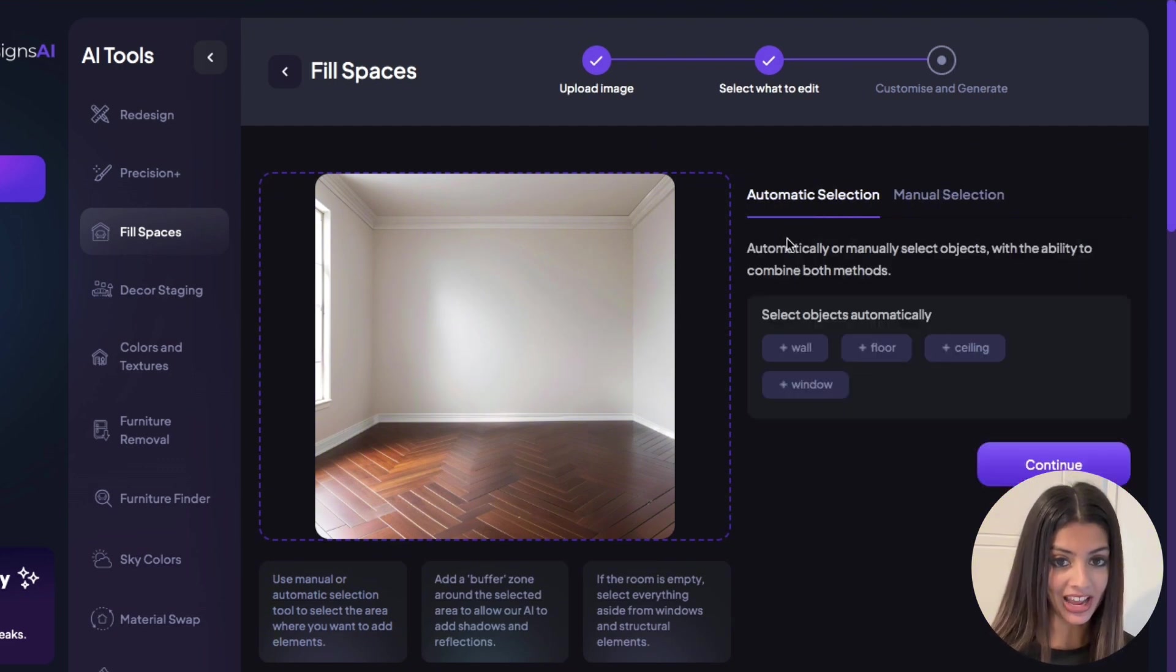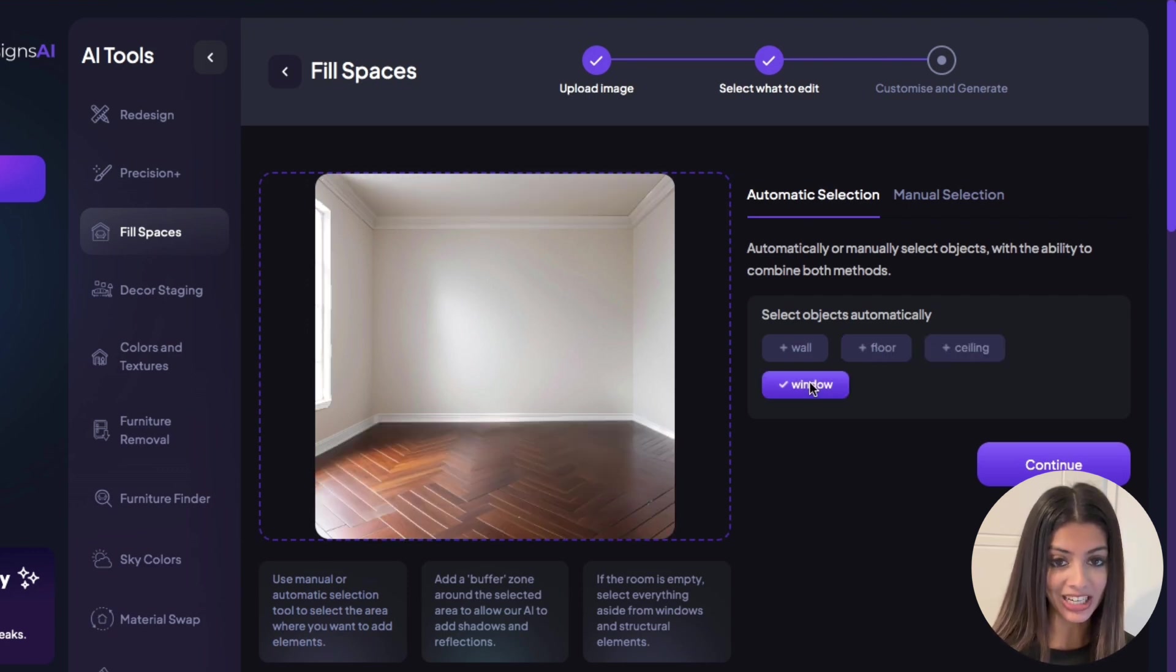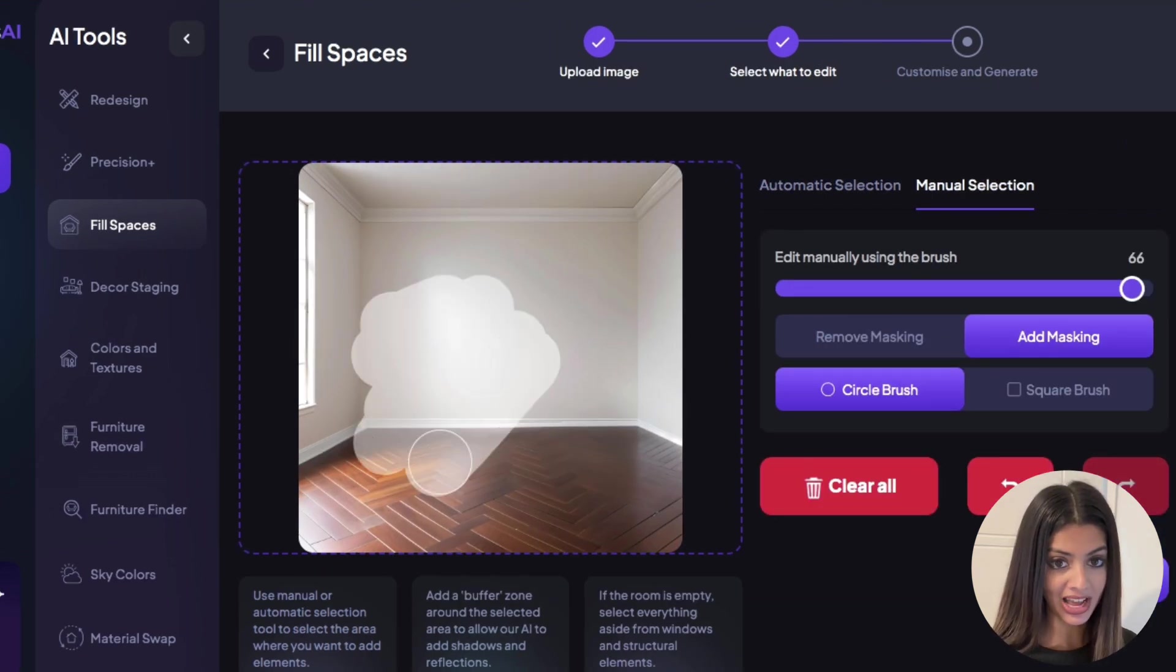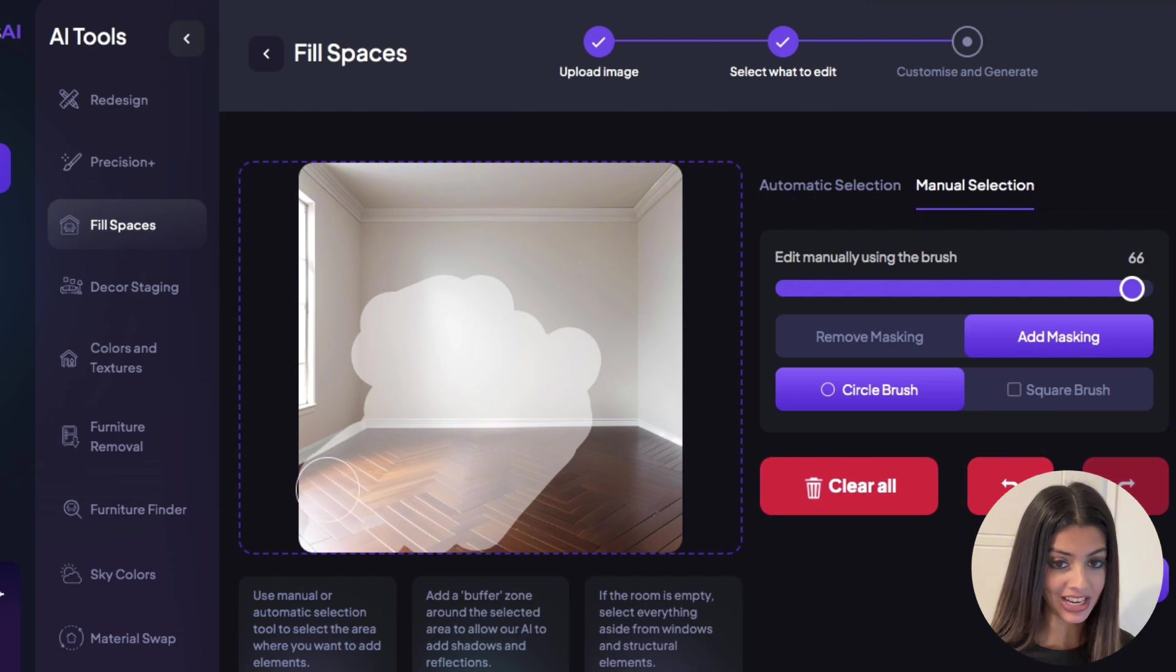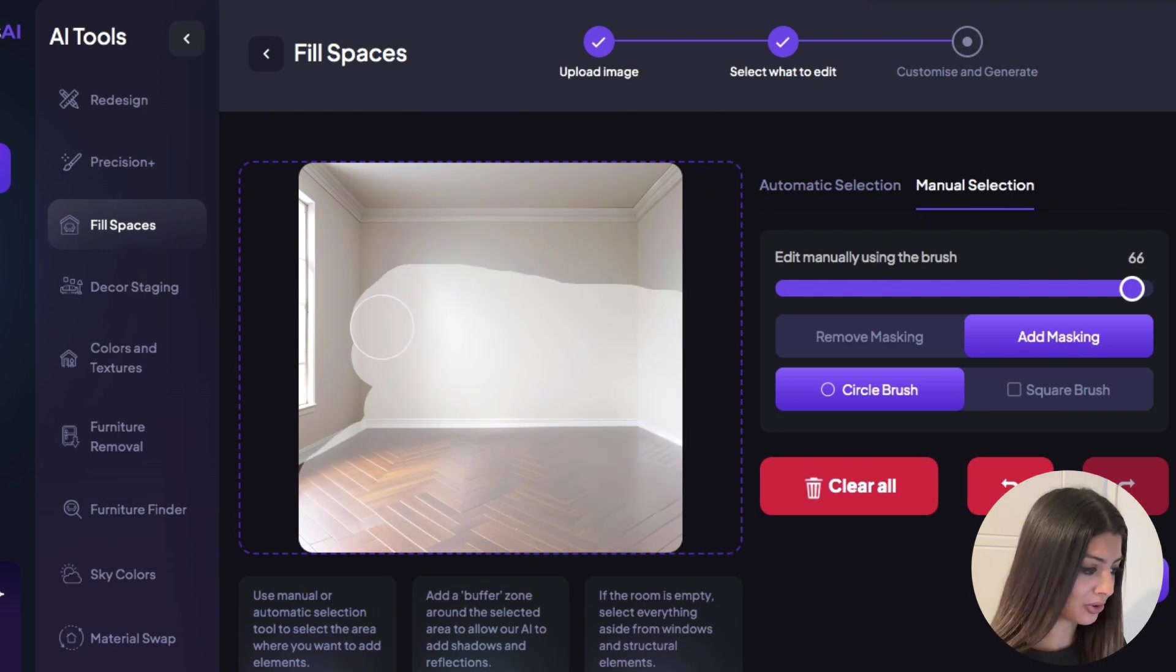The AI is identifying objects in the image, so once you click on that it will automatically highlight it for you. I'm going to go ahead with the manual selection, highlighting where I want the AI to populate the room with furniture.